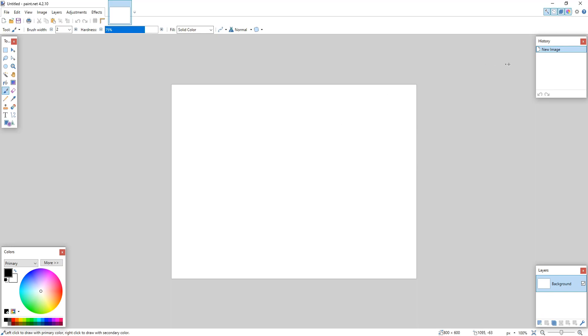On the right hand side, we have our history. We have our layers in the bottom right and we also have our colors in the bottom left.